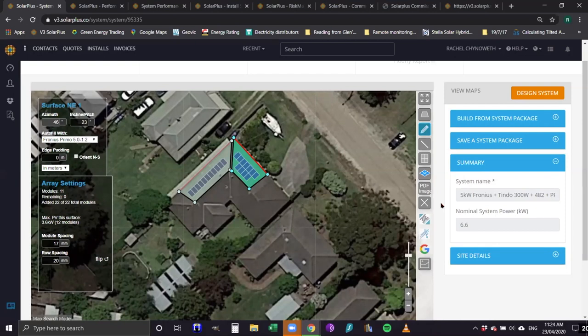Keith asks: what about putting the panels in landscape as opposed to portrait? There's a flip button here — you can click and drag to manipulate where they're placed.